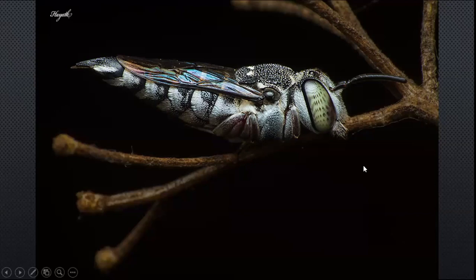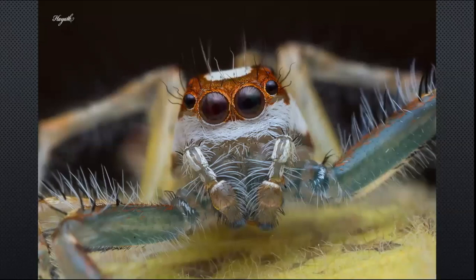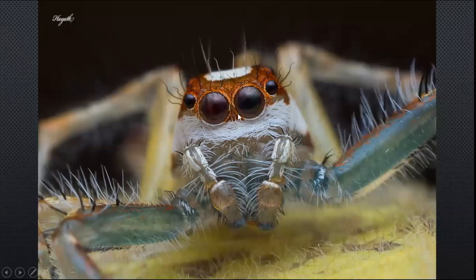Imagine you had to sleep every day by hanging on to a bar and using just your mandibles or jaws. That is exactly what this leaf-cutter bee is doing — it rests in such a manner that it lifts up all its legs and clamps down using its very strong mandibles onto branches.